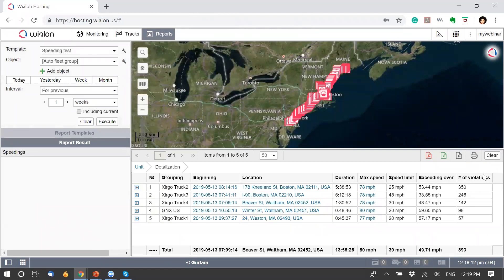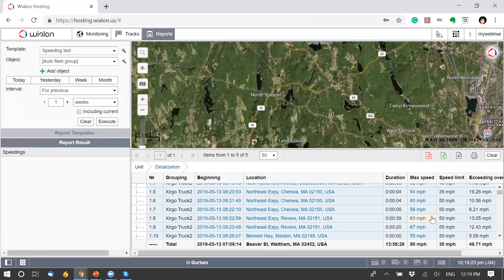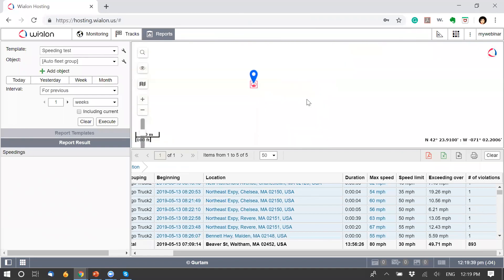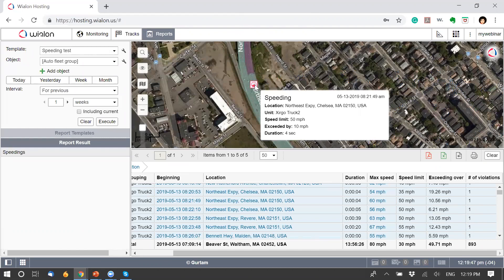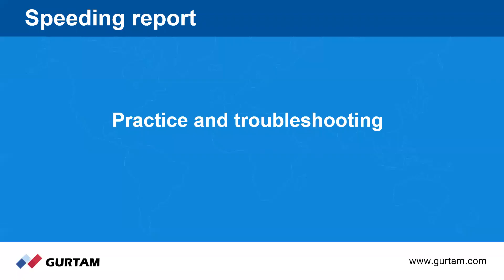The report shows number of violations from highest to lowest. In the detailization view, you see a breakdown of all violations — for example, one unit exceeded the speed limit by 10 mph: the speed limit was 50 but the unit was going 60. When you click on the location, you can see it on the map. For speeding markers, hovering over them shows a tooltip with duration, speed limit, unit name, location, and more. That's basically the troubleshooting and practice section.